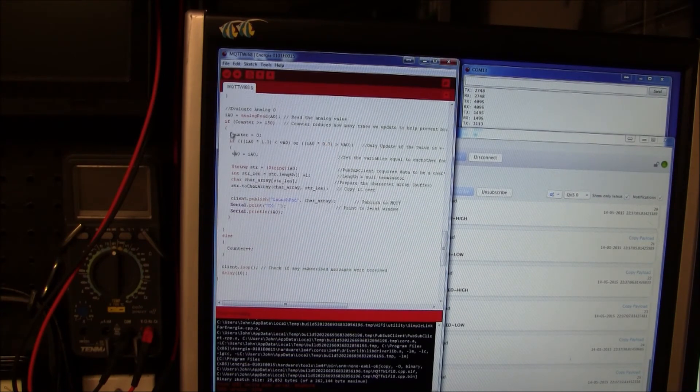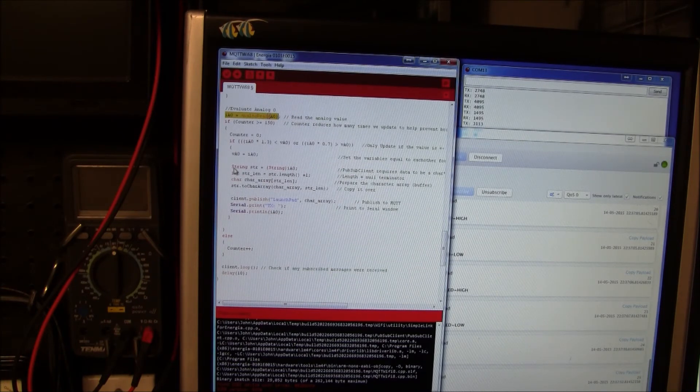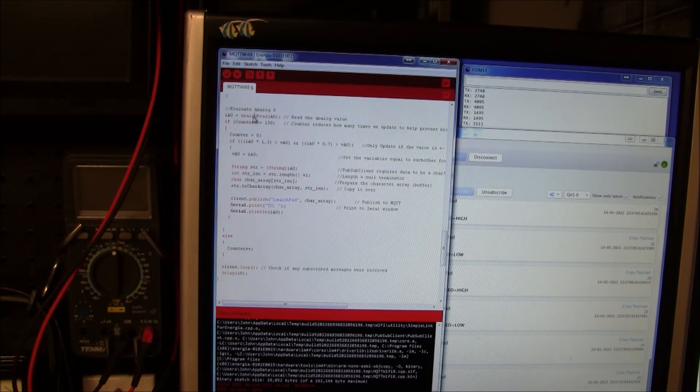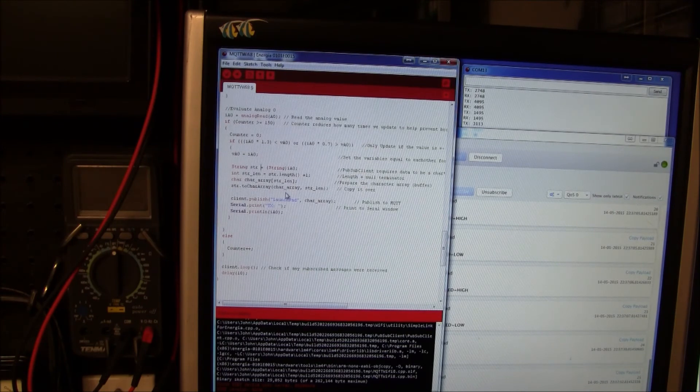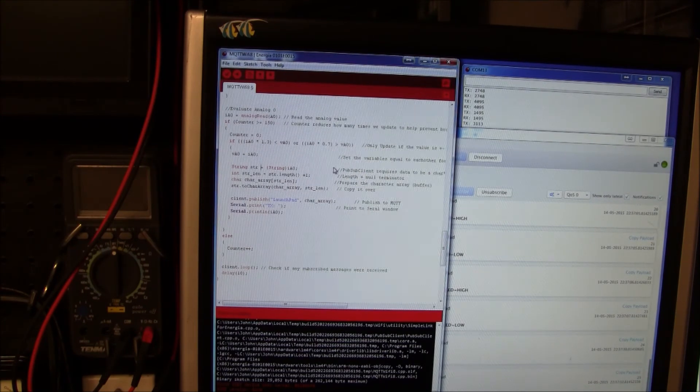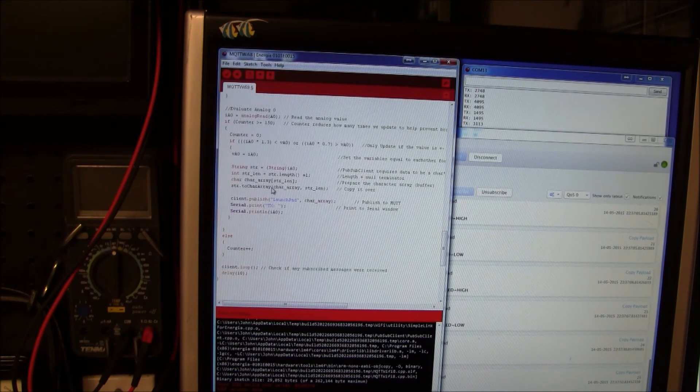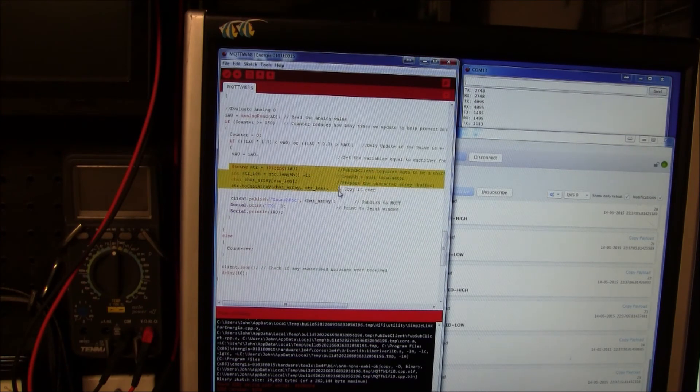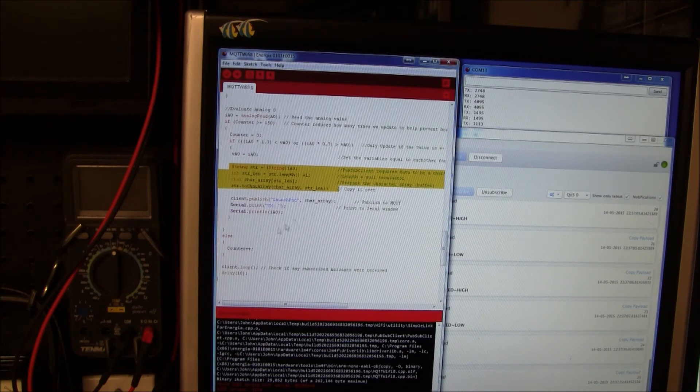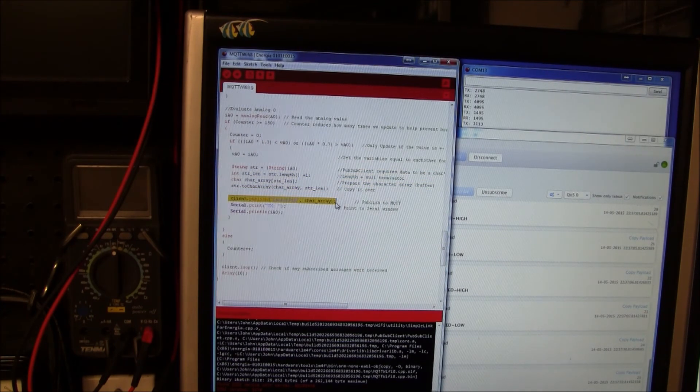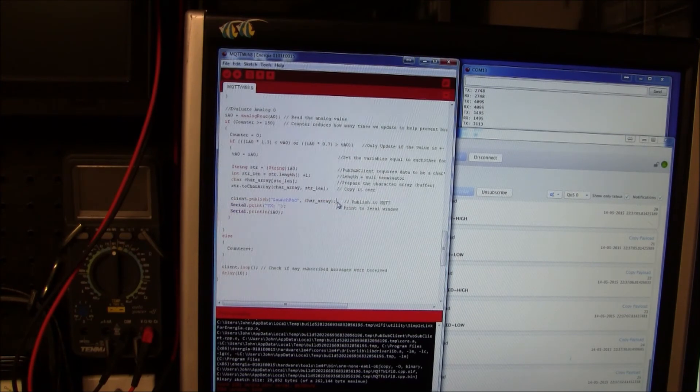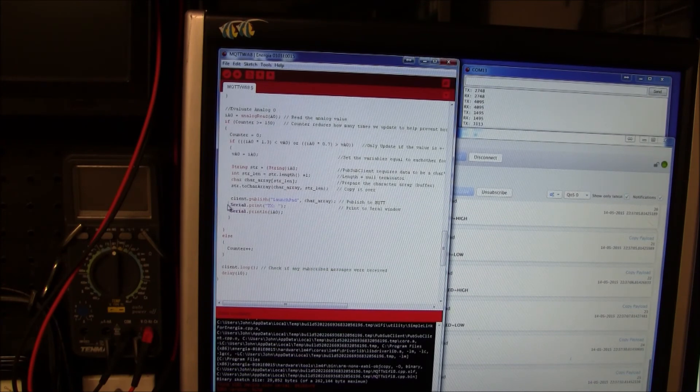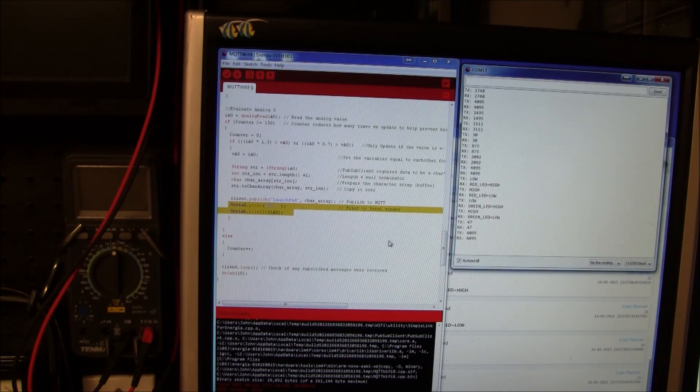We read the analog value. If the criteria is met we go ahead and go in here. Unfortunately once again this is an integer and the stinking PubSub for MQTT requires a char array. So these lines are all just converting this data to a char array so that it will work properly. This is the simple line that actually publishes the data to the MQTT broker. And then we print to the debug window over here.